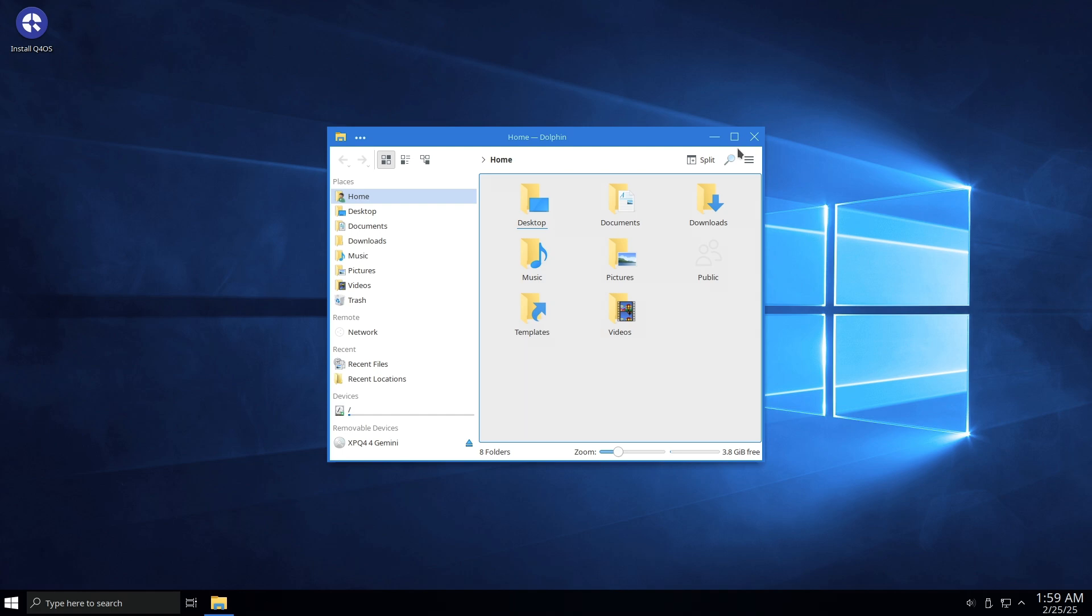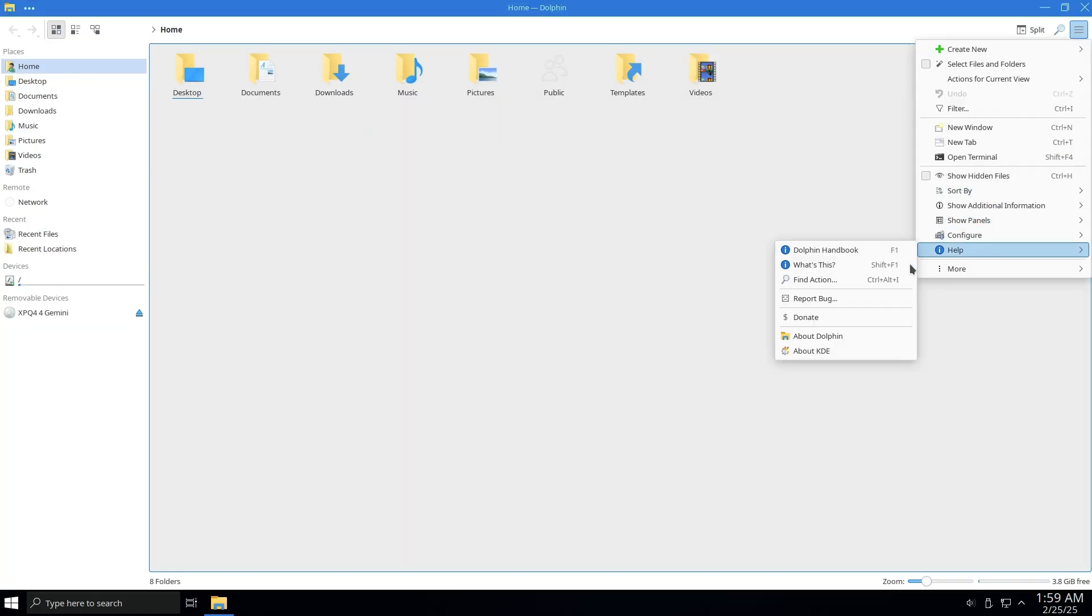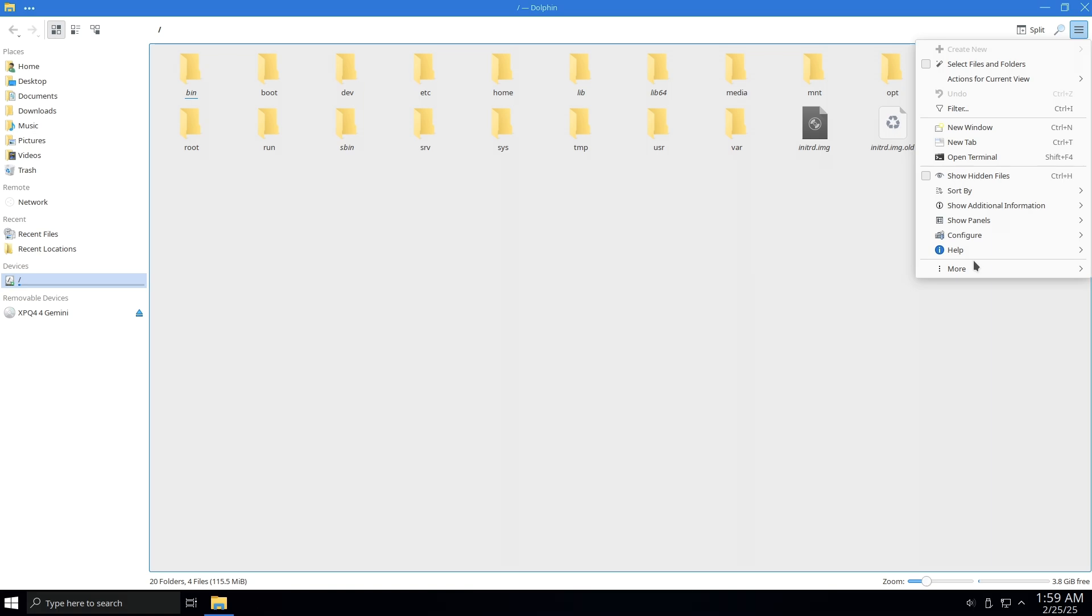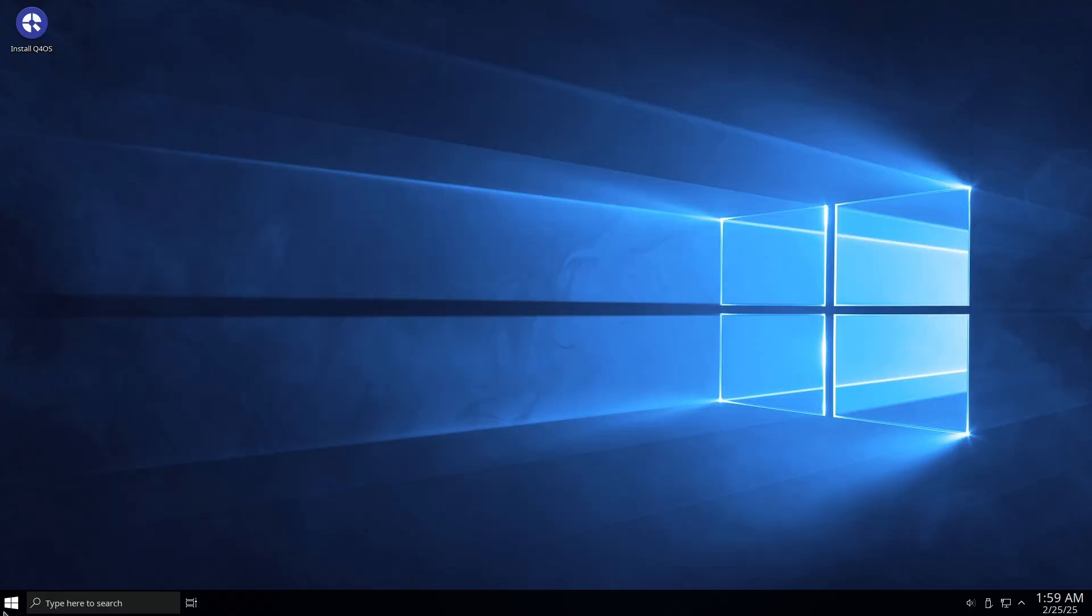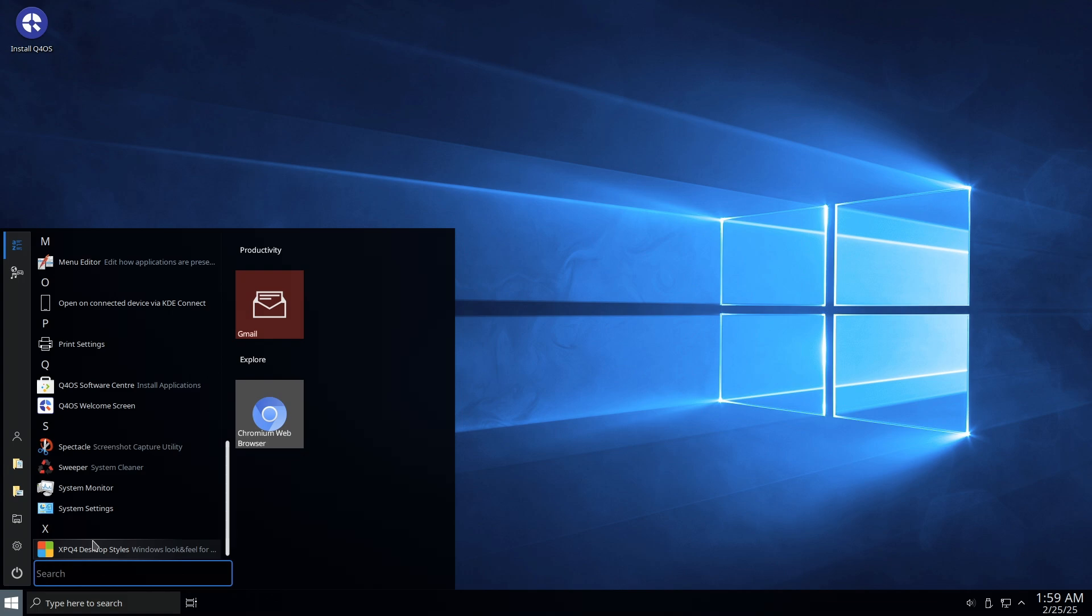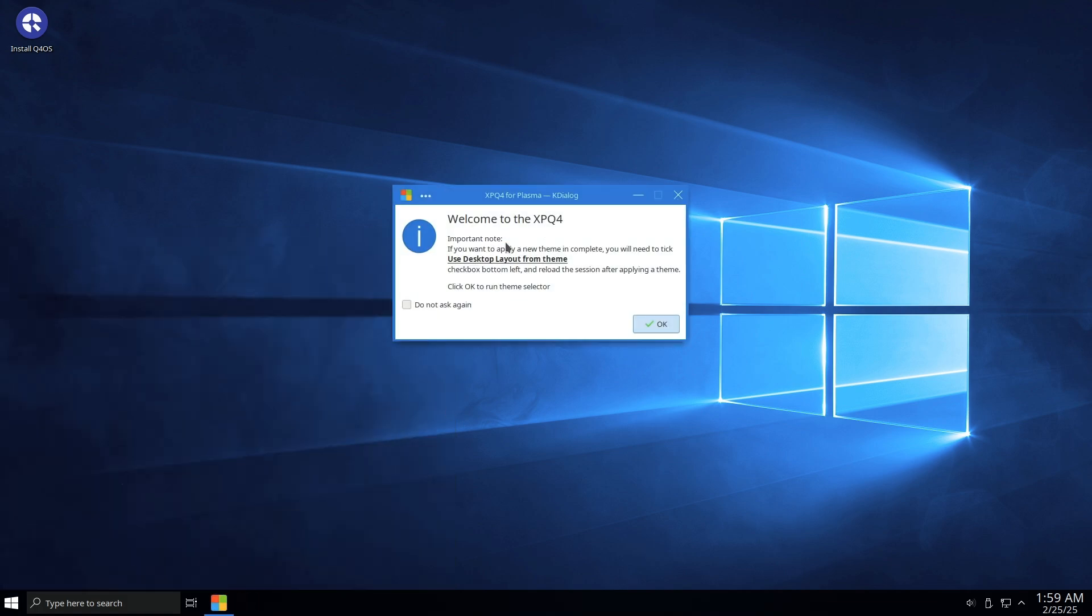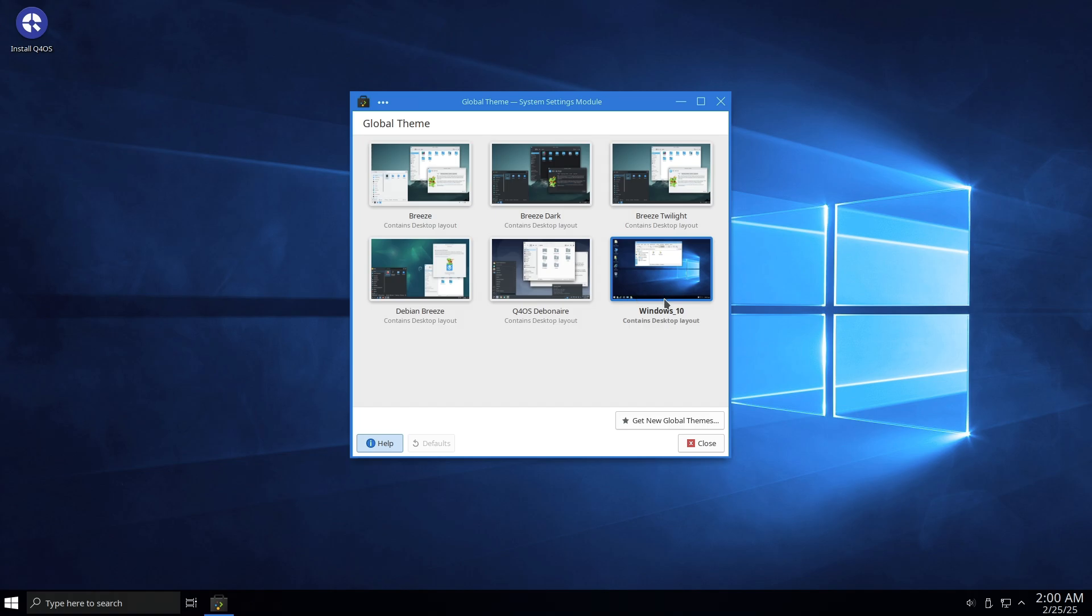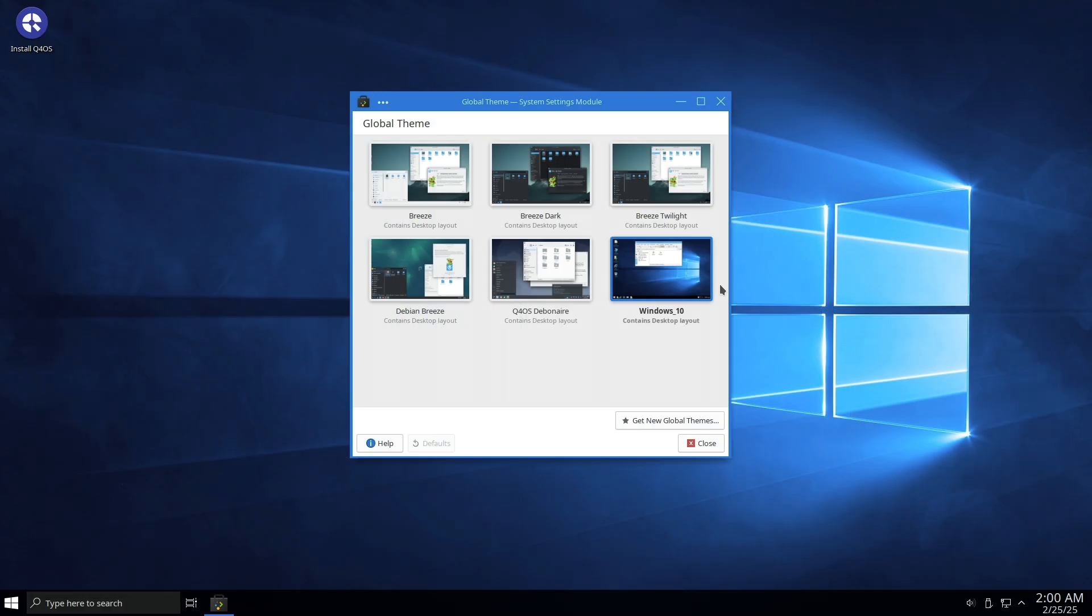While it's tempting to change the theme away from the Windows 10 look, doing so may defeat the purpose of using Free10 for those specifically looking for a familiar interface. However, if users wish to explore different aesthetics, they can easily switch themes through the settings menu.